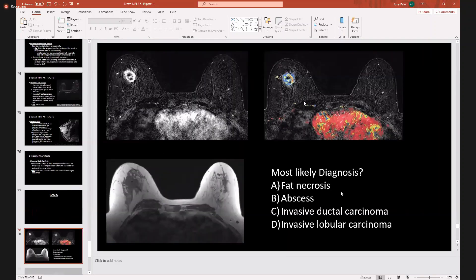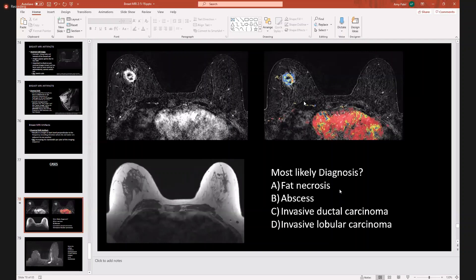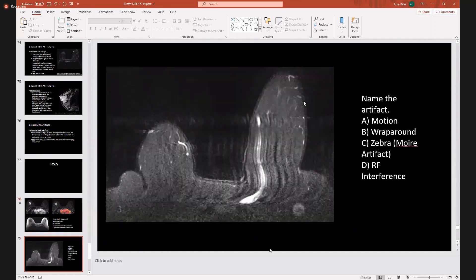Quickly reviewing a case: the most likely diagnosis is invasive ductal carcinoma, as IDC is the most common breast cancer. We see an enhancing mass demonstrating mixed kinetics with a washout component. There is nothing enhancing on the T1 non-fat suppressed image. The artifact here is motion — the patient is moving around, there is a lot of signal loss, classically a motion image.